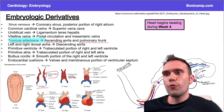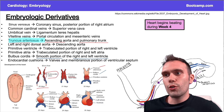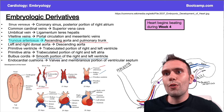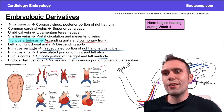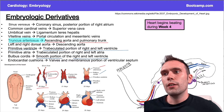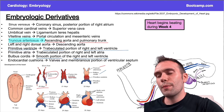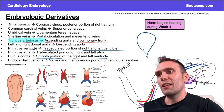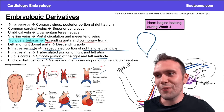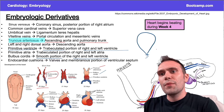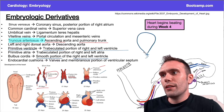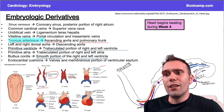The bulbus cordis forms the smooth portion of the right and left ventricle. Do not confuse this with the primitive ventricle, which forms the trabeculated portion of the right and left ventricle. A helpful mnemonic: think of a light bulb, which is very smooth — the bulbus cordis being the bulb of the light bulb, forming the smooth parts of the right and left ventricle.